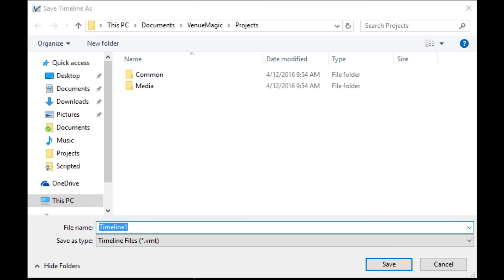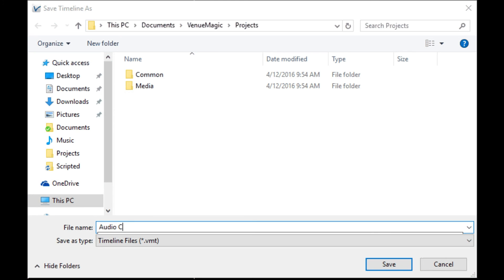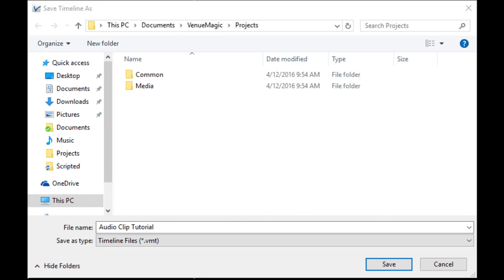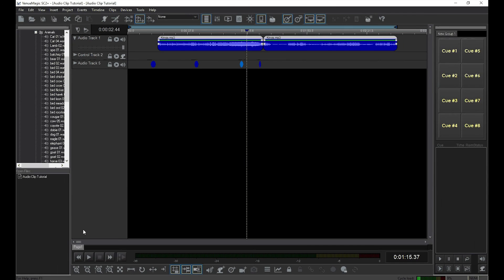Once you've given these files a name, Save All will not ask you for the names again. I also recommend that you save your files often. Whenever I'm on the computer doing anything from writing a Word document, programming Venue Magic, to creating a tutorial, I always save my work regularly. You never know what could happen and I don't want to lose an hour's worth of hard work in an instant. So don't forget to save your work as you go.